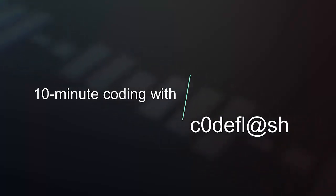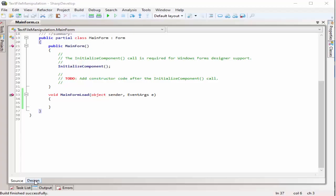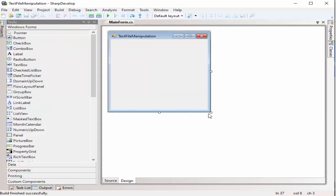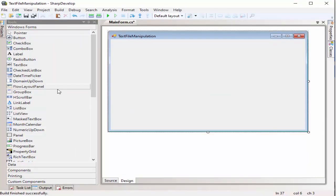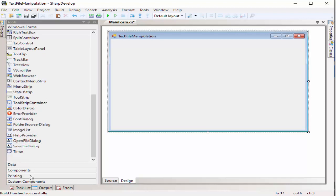Welcome to the 10-minute coding with CodeFlash. Today's topic is all about text file manipulation using StreamWriter and StreamReader.